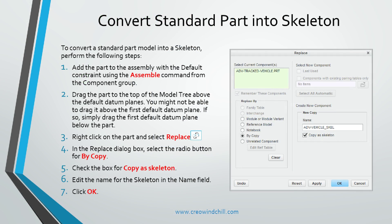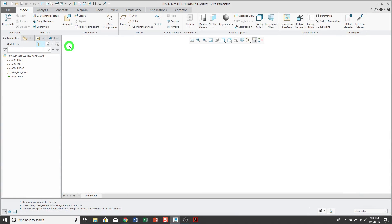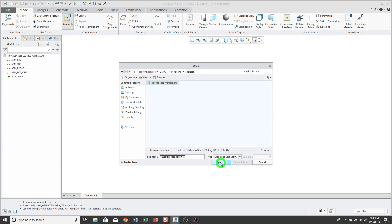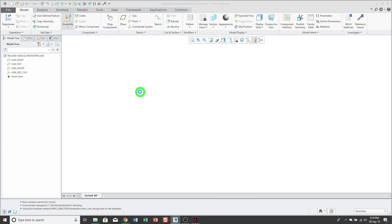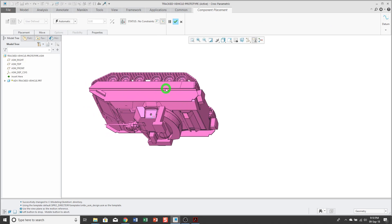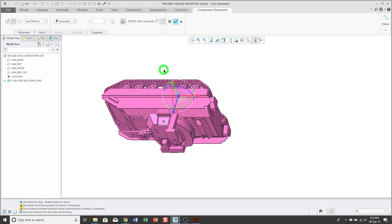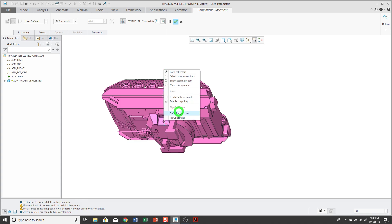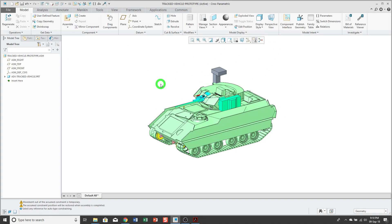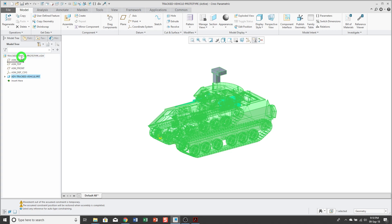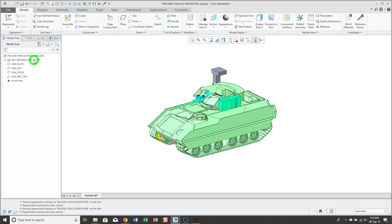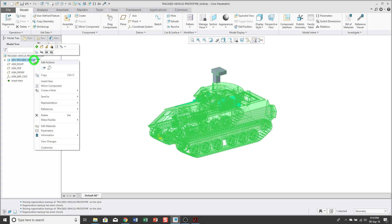Converting a standard part into a skeleton. In this tip, we'll see how to turn a standard part into a skeleton. I have my assembly, and I'm going to start by assembling the part that I want to be a skeleton model. I'm just going to go ahead and locate it using the default constraint. To turn this into a skeleton, the first thing I'm going to do is I'm going to take it. I'm going to drag it up to be the first component. Now, you might have some trouble getting it to be the very first one. If so, just go ahead and drag your other default datum plane below it.